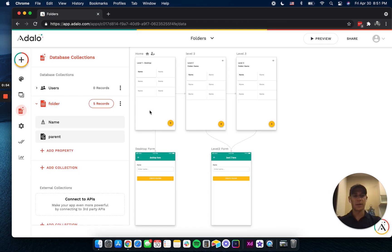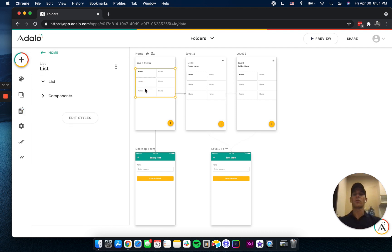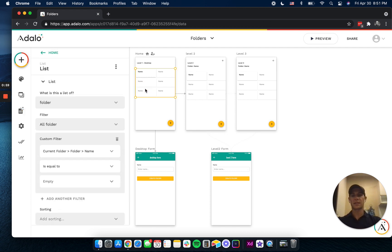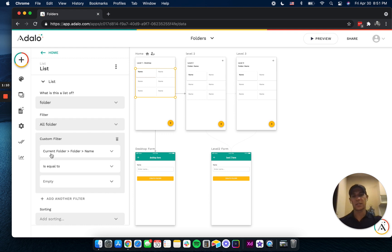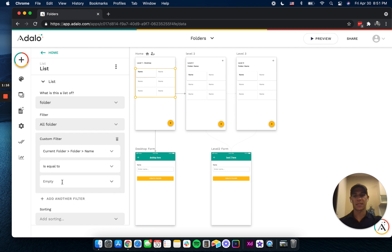But the first level is your desktop, and what I did to just limit what is showing here is I just said that the parent is going to be blank. So the parent name for every folder on here has to be equal to empty, and that gives us all of the first level folders.